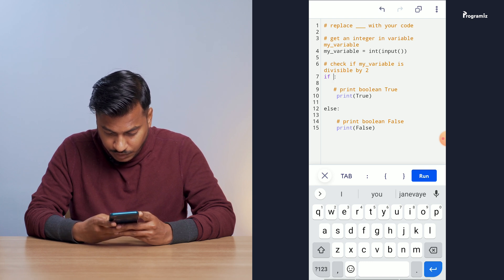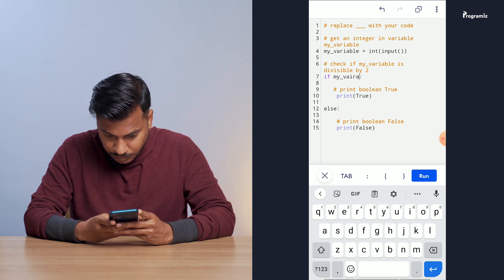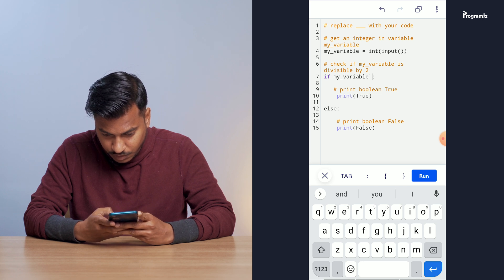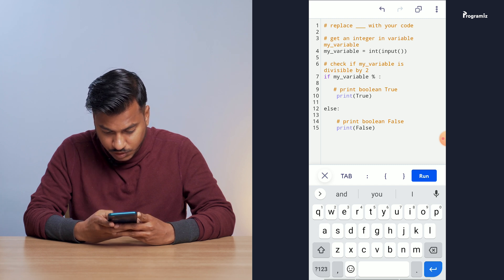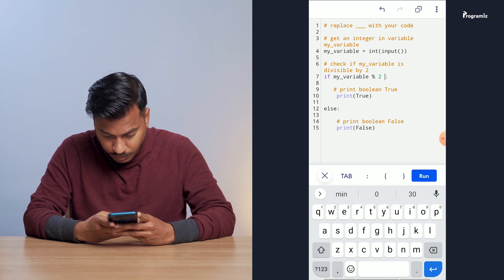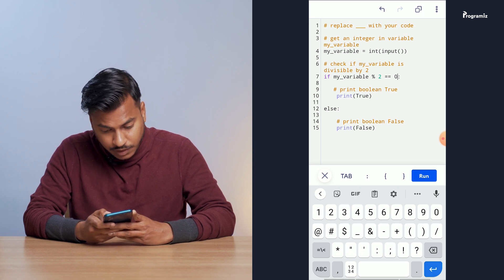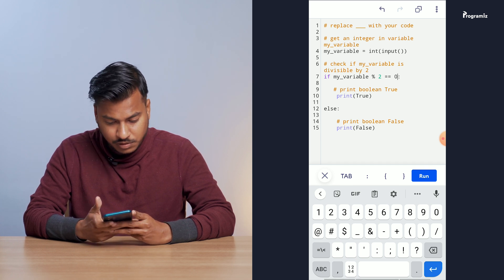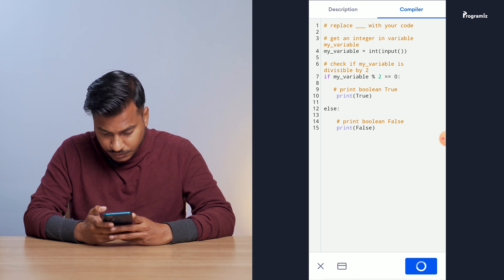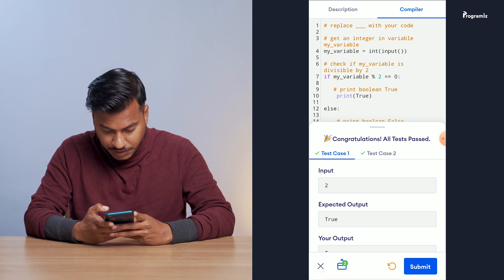So I can just do: if my_variable modulus two equals equals zero, then it is divisible by two, so I print true. Otherwise, I print false. Pretty easy. Let me run this. And looks like my test cases have passed. I don't want to submit this for now because I'm just testing it out.